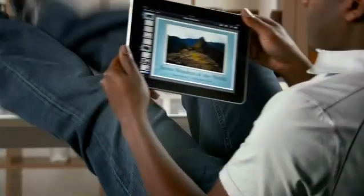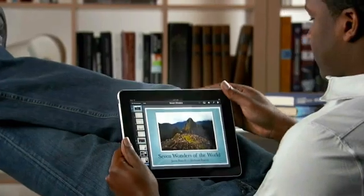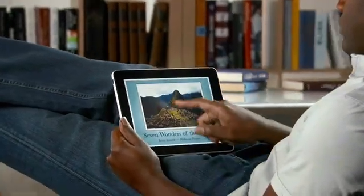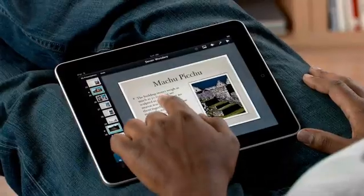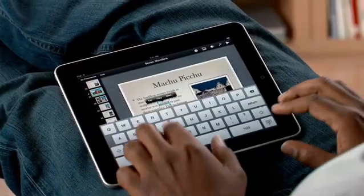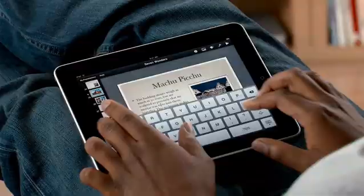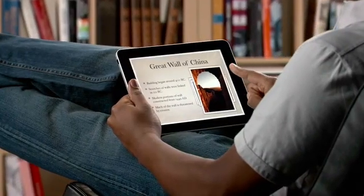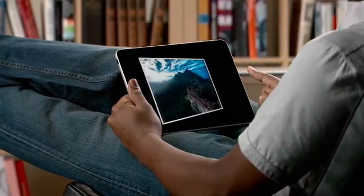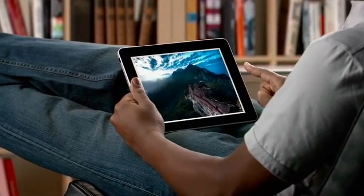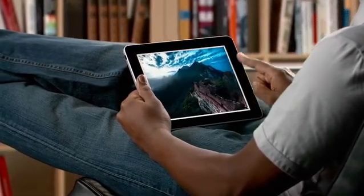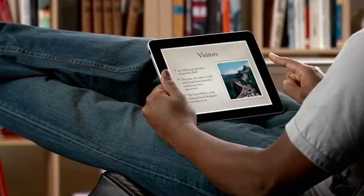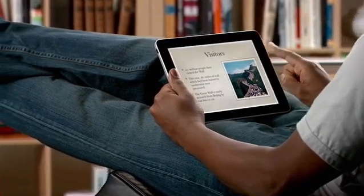Keynote on iPad is the most powerful presentation application ever made for a mobile device. Built from the ground up just for iPad, it makes it easy to create incredible presentations with photos, charts, and amazing animations, all with just the touch of a finger.